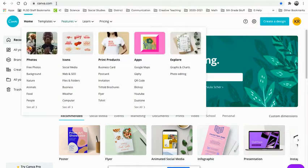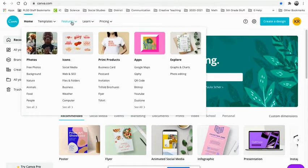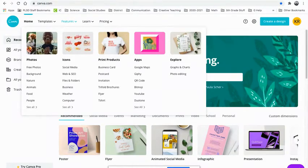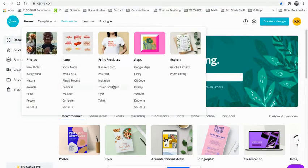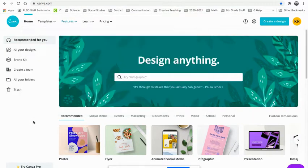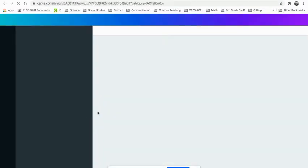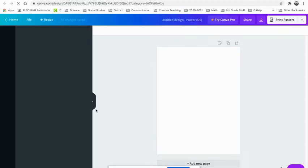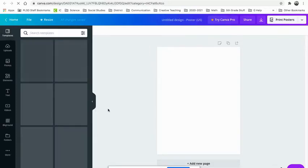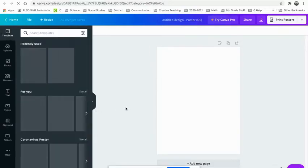What I want you to do is I want you to go up here to features. This is when you're starting a new project. We're going to do a poster or a flyer. You can look here. If you don't see any, then you can come down here and there's some down here. So I'm just going to click on poster. These will not be poster size. These will just be eight and a half by eleven size.